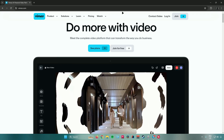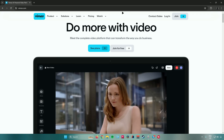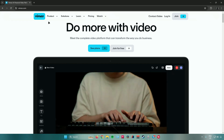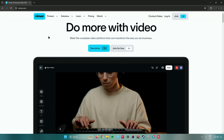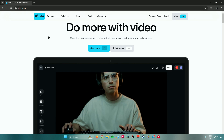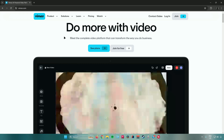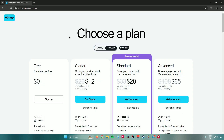To start off, we should begin by creating an account. What you want to do is just go to vimeo.com and then create an account. But before we create an account, let us see the plans that are provided in Vimeo.